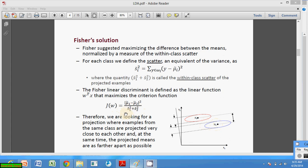Here we can see the difference between PCA and LDA. PCA is good for representing a dataset but it is not very good for classification purposes. LDA uses separability information and is therefore good for classification purposes.